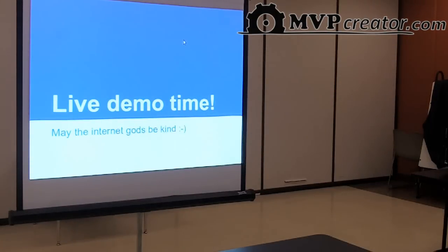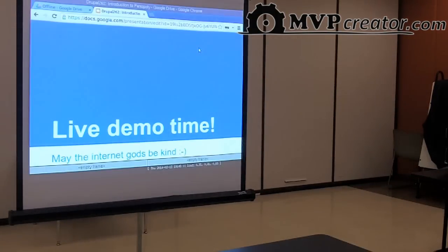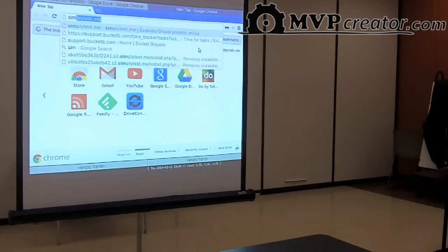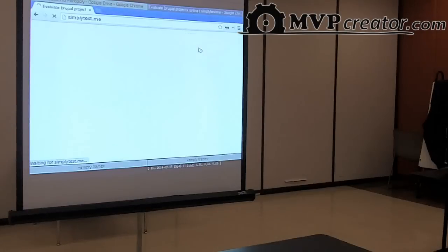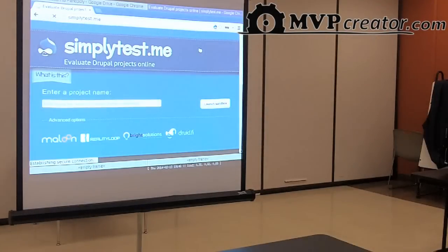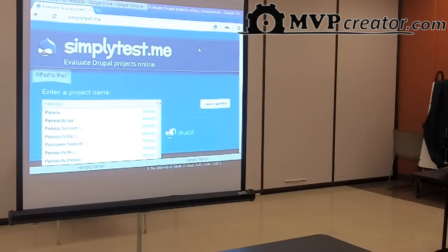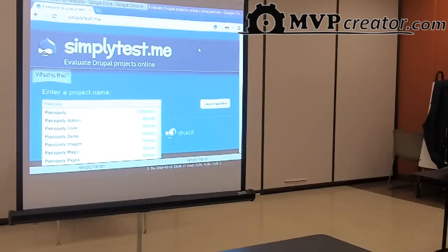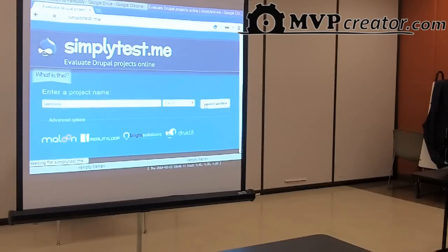So, live demo time. Who's heard of the website Simply Test Me? On this website, you can enter any Drupal module, theme, or distribution, and it will launch a new install of it that you can use for 30 minutes. You can go test anything out really fast without having to install it. It's really great if you're a contributor working in the issue queue, because you can launch a module with a patch and test it. We're going to use Simply Test Me to launch a new instance of Panoply 1.1.